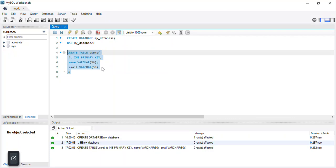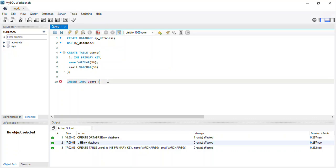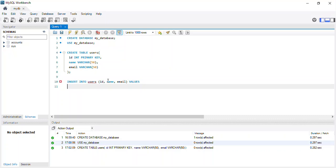I'll run the INSERT statement: INSERT INTO users (id, name, email) VALUES — opening a bracket. The first record has id = 1.